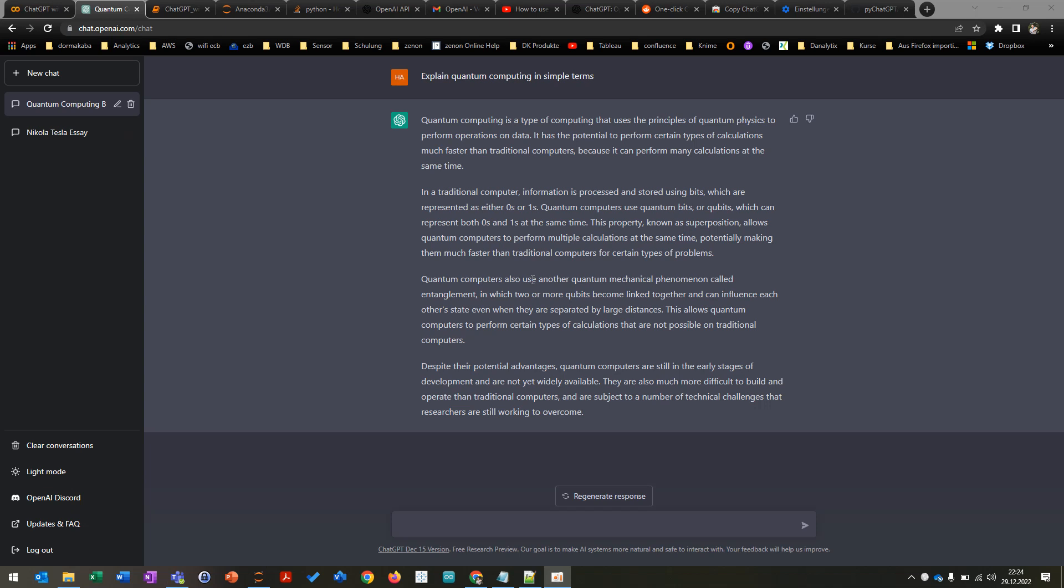And then afterwards I'm going to show you how you can do everything with an API called PyChatGPT and how you can do basically everything in Python. My name is Harius and let's get started.